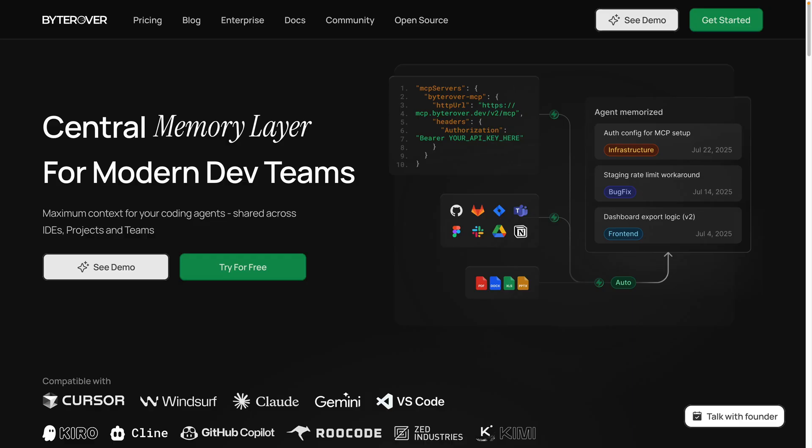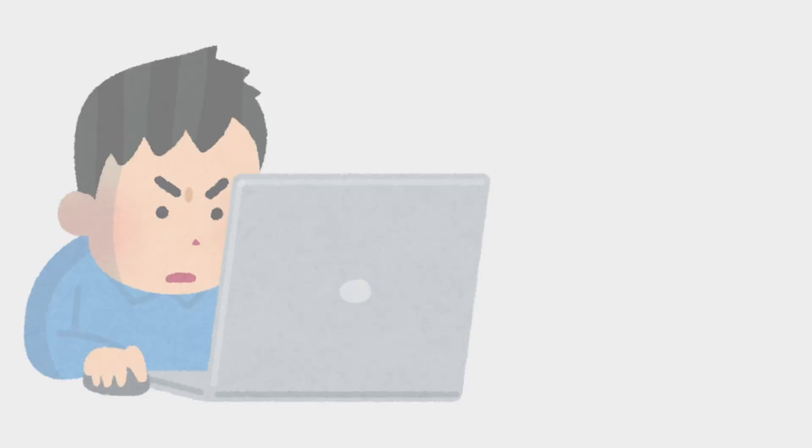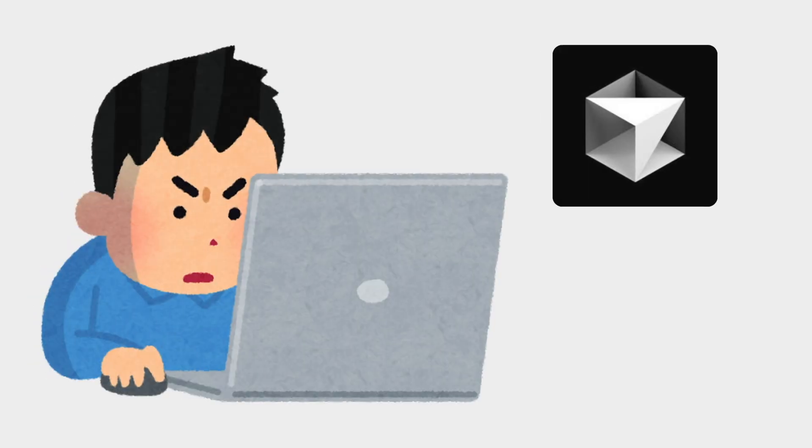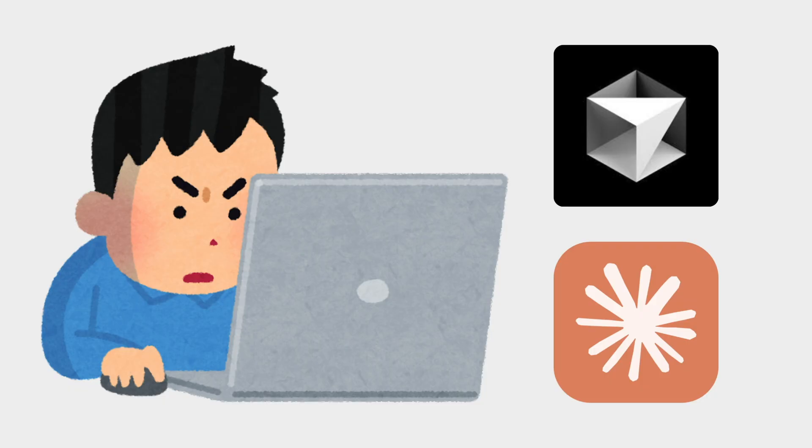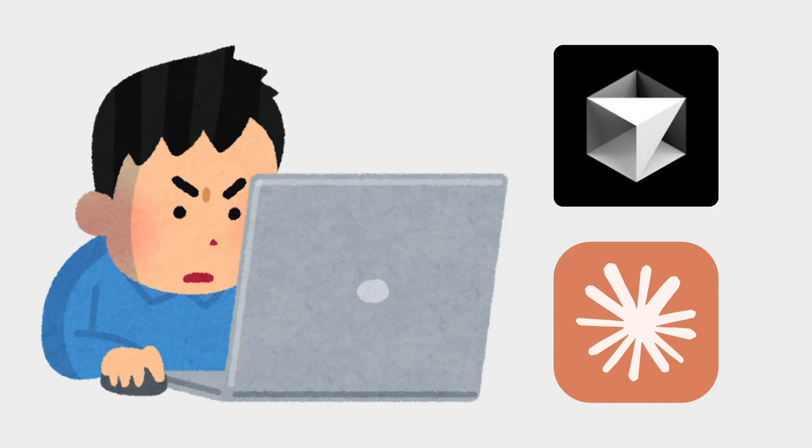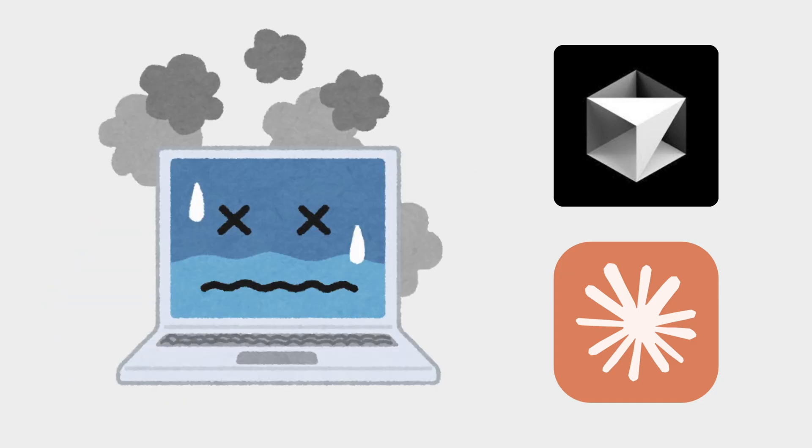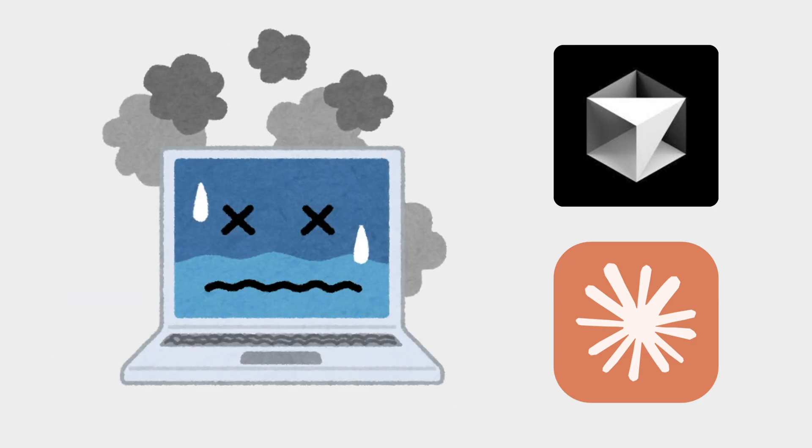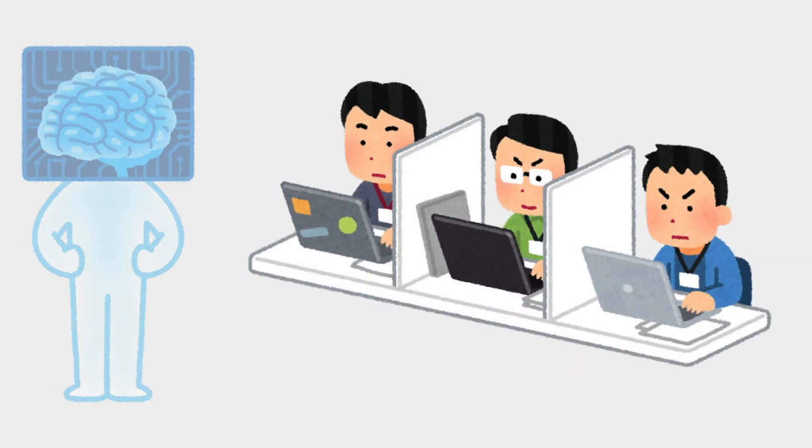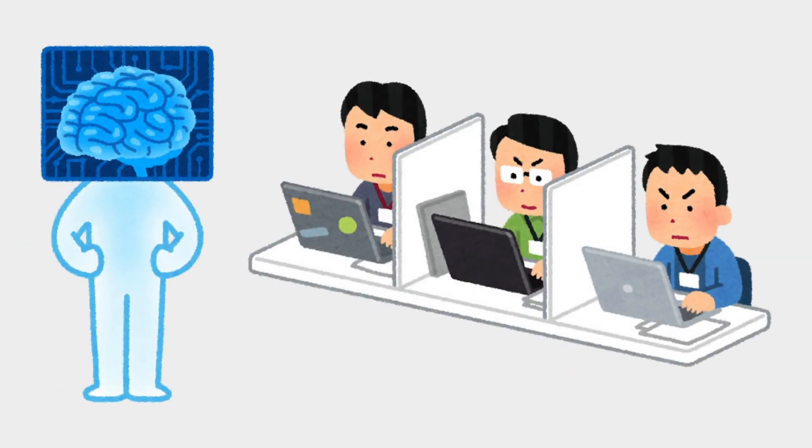While we're waiting for GPT-5 to generate the code, let's give a quick shout out to the sponsor of this video, Byrover. They've built a central memory layer for modern dev teams using coding agents. You've been in this situation - you're coding with an AI IDE like Cursor or Claude, you've spent all your time carefully describing your project context, but the next day when you start a new session all of the knowledge is gone.